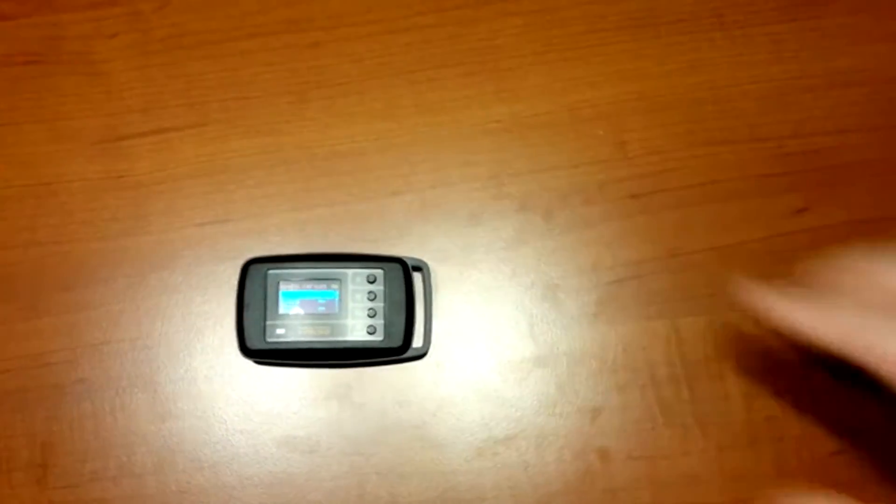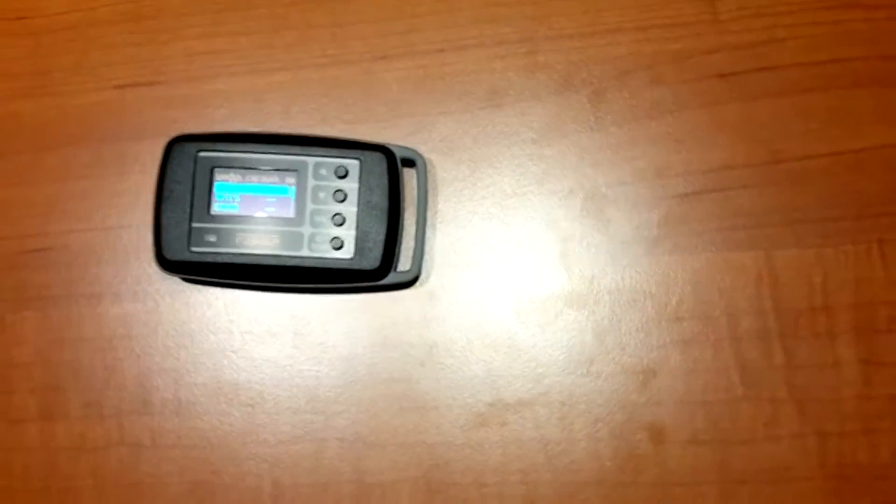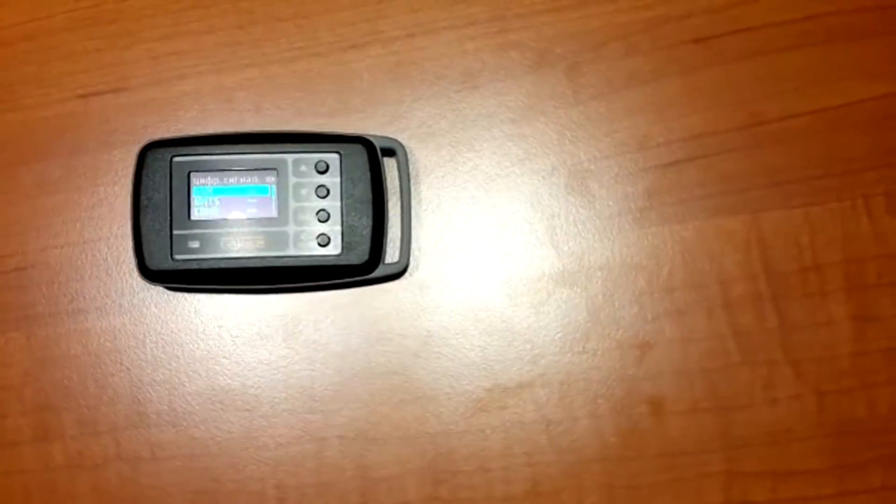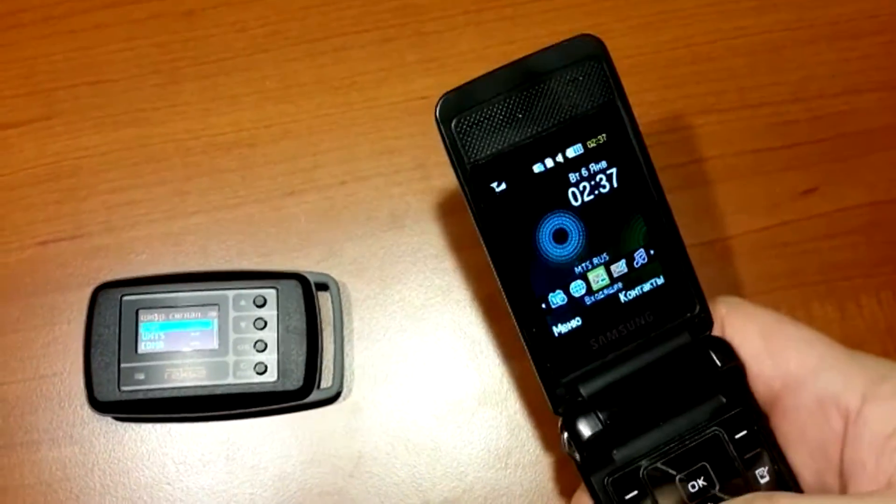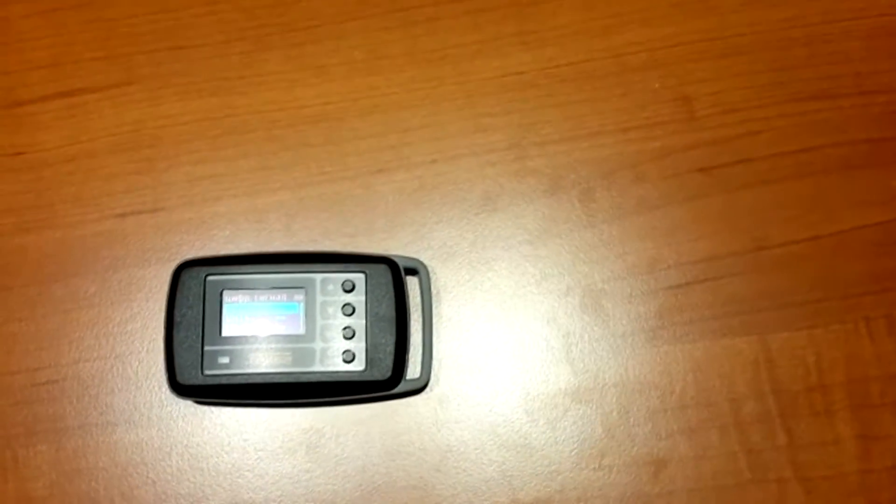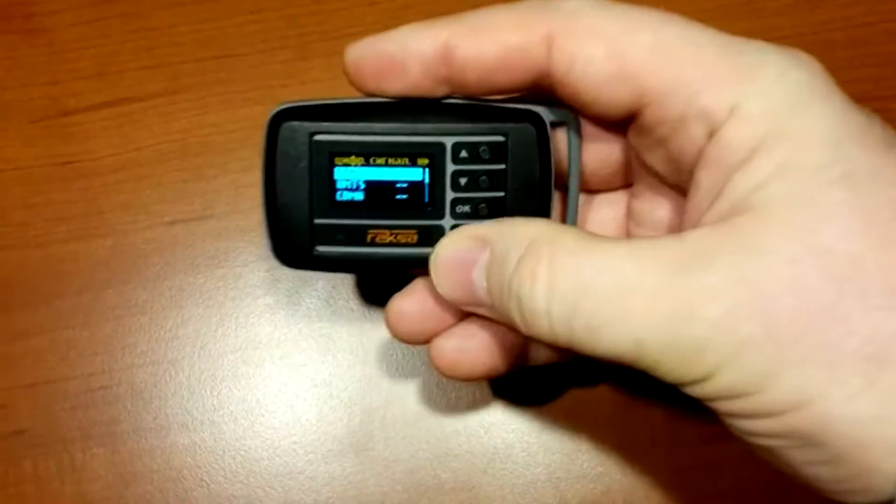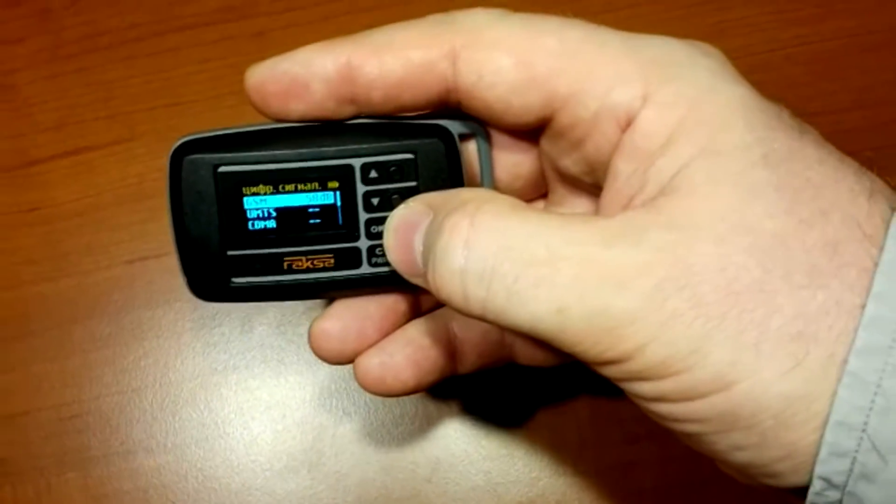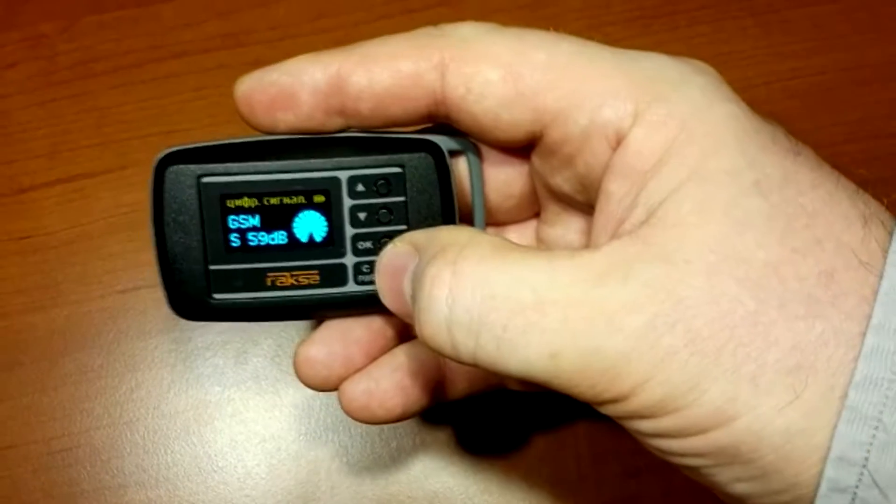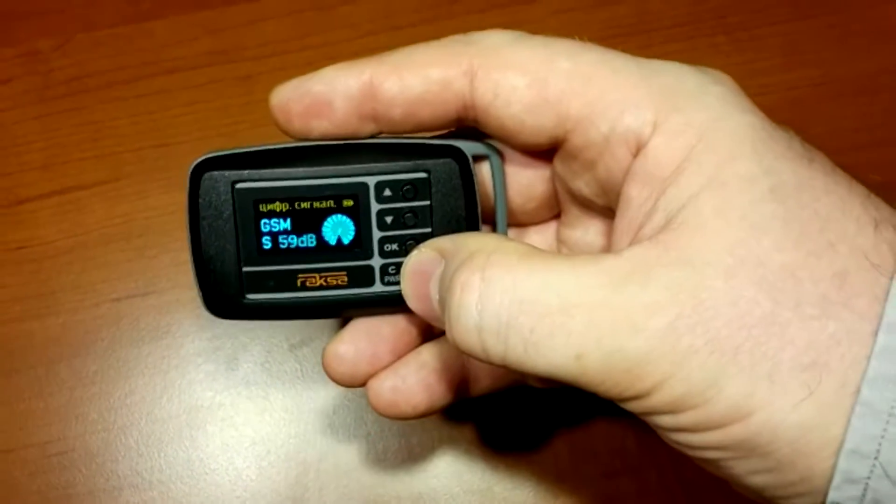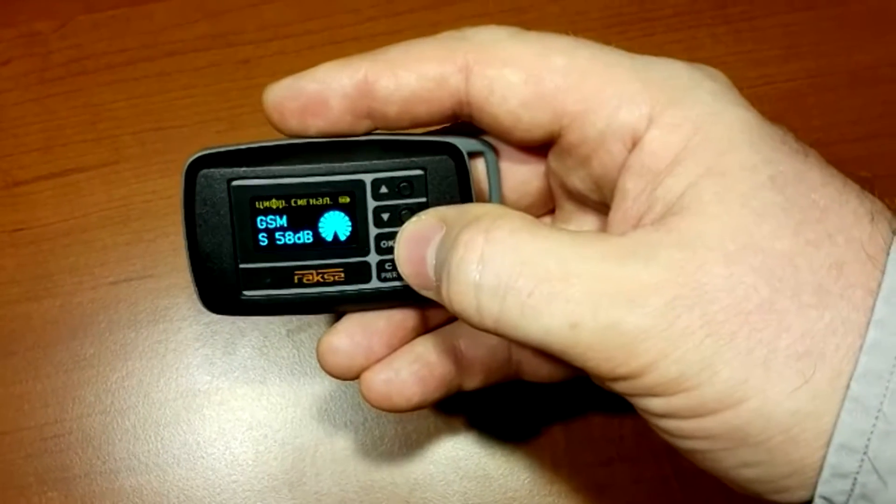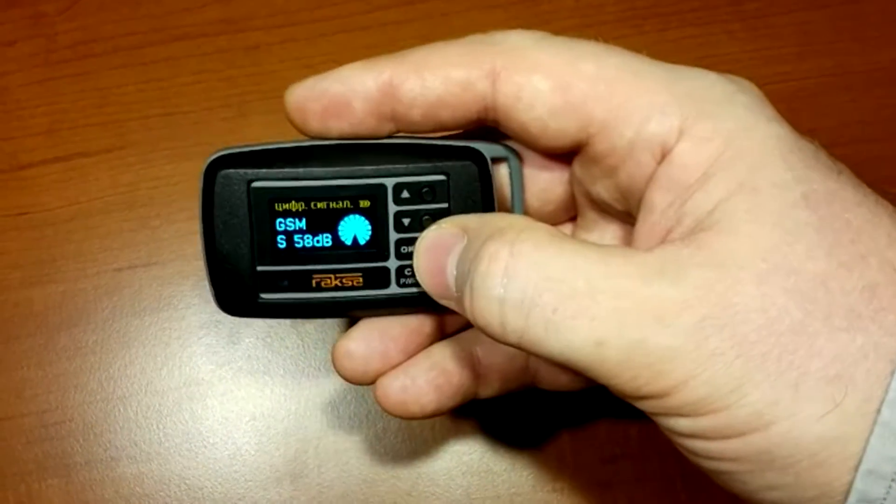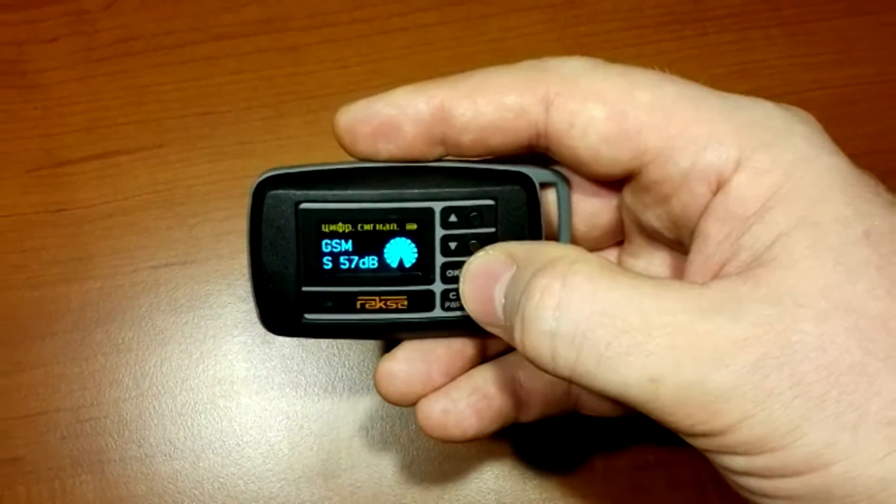First, we are going to estimate a standard GSM signal level. To do this, we take a standard GSM mobile phone and make a call from it. At the time of call, there is a level of corresponding mobile communication on the display. Threshold level should be 10-15 dB lower than the one on the display.